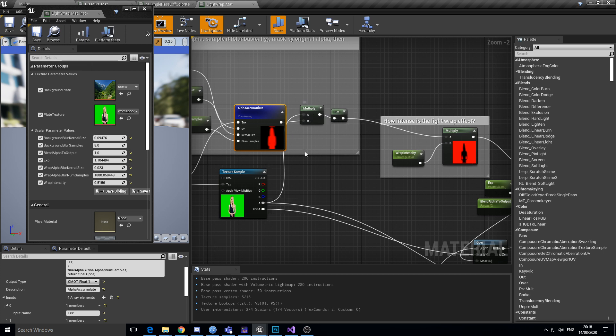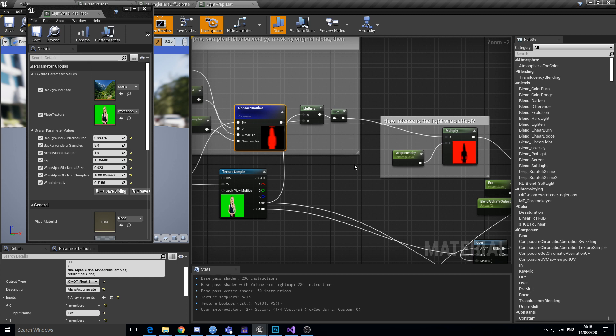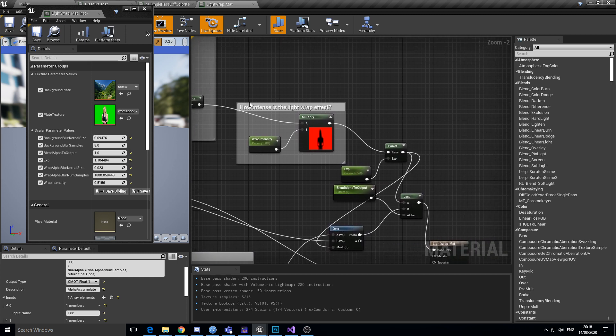So you don't get blurs outside of the character. And then I invert it with one minus, I then change the intensity of that wrap so you can just sort of make it a bit brighter if you're interested.